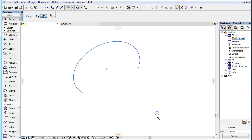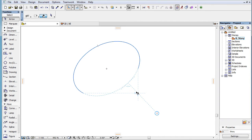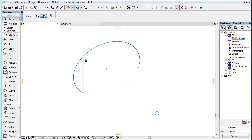The normal line of the elliptic arc or its extension ellipse that goes through the Snap Reference Point. Please note that there can be multiple possible normal lines for an elliptic arc or its extension ellipse. Out of these, ARCHICAD finds the one intersection point where the ellipse is located closest to the Snap Reference Point.